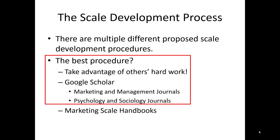Academics, in particular, are well trained in the process of developing scales. It can take many different projects and a lot of fancy statistical analysis to render a scale that's appropriate for high-level research. I would encourage you to leverage scales that are already created by marketing academics and high-level marketing researchers.